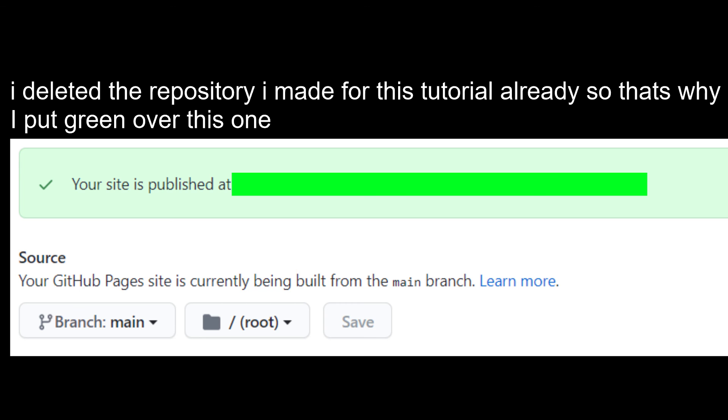If you lost that URL, you can go back to pages and see it again. Thanks for watching.